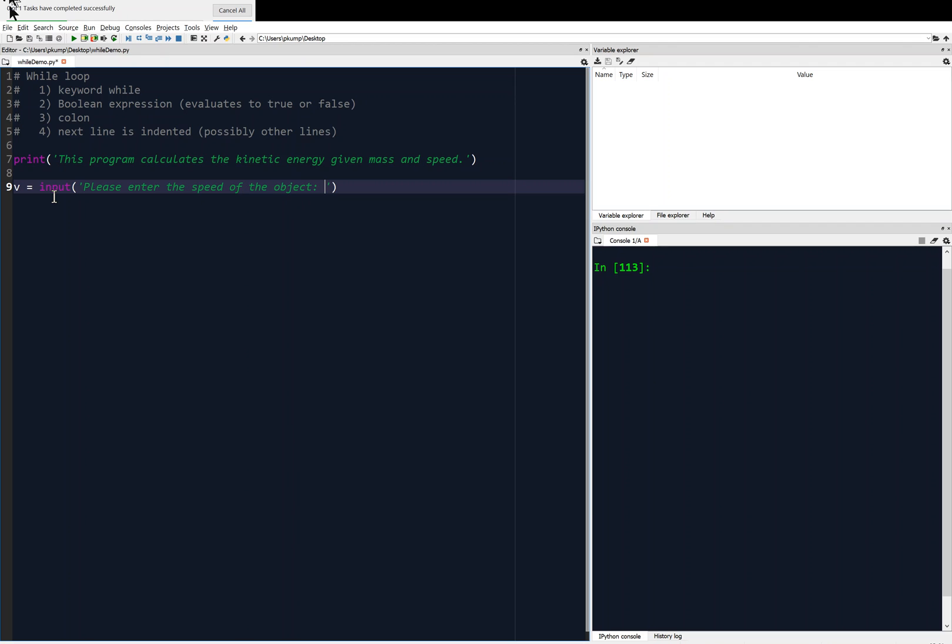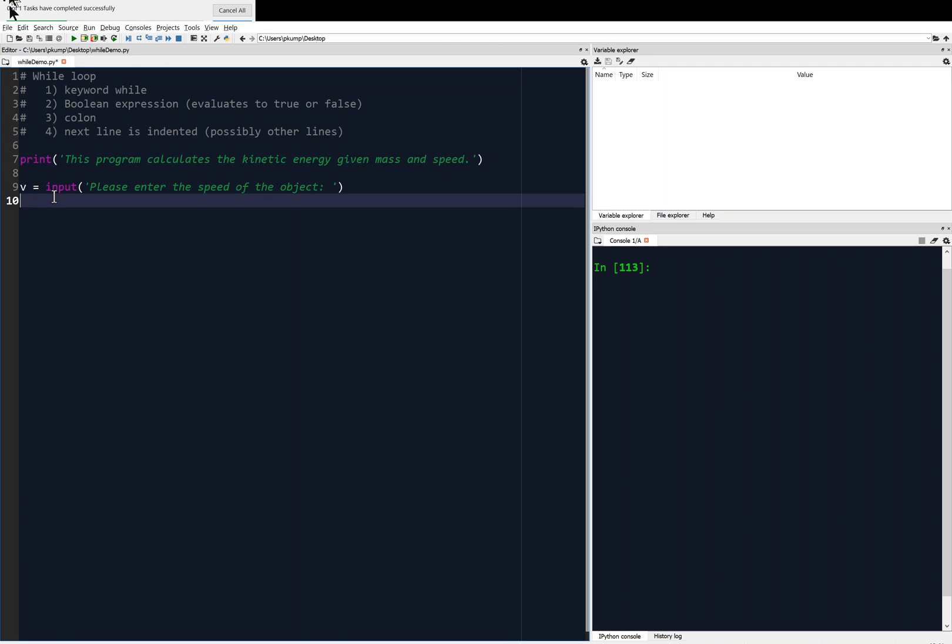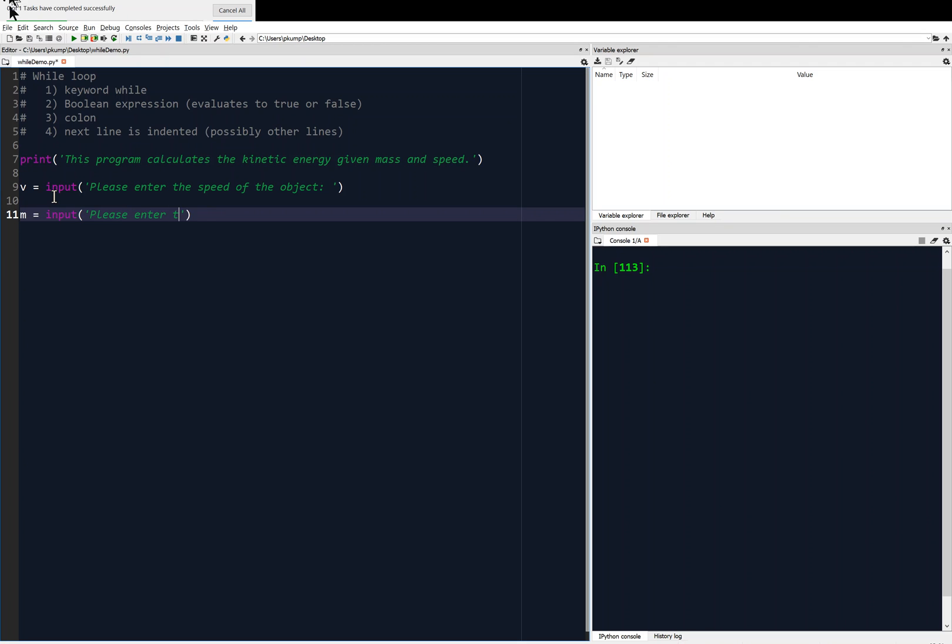And we're not going to validate that. We're just going to, you know, speed. We're going to square it, right? The kinetic energy is one half MV squared. So if it's negative, it gets squared anyway. So we'll just let that be. And then we're going to say, here's the mass. We're going to say M equals, and we're going to ask again for an input. Please enter the mass of the object. And this is what we're going to validate.